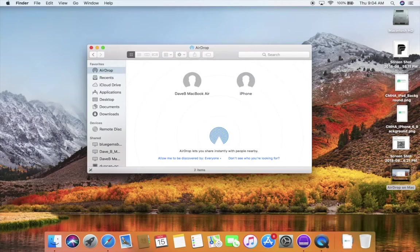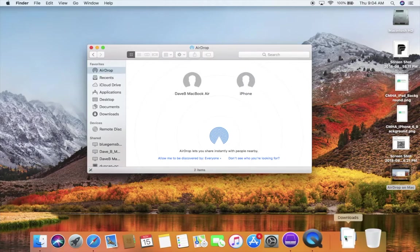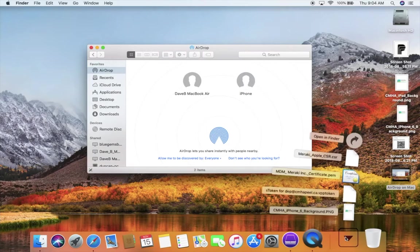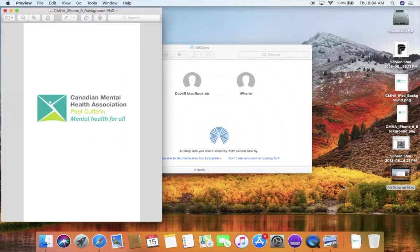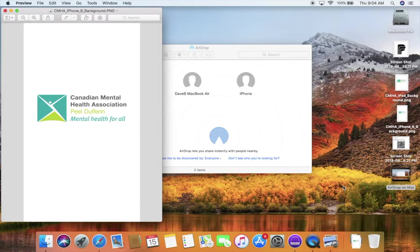And now that image gets downloaded to your Mac and it'll appear in the downloads folder. From there you can move it around, you can open it. In this case, if we open it in preview, we can see what the image is and we can do anything we want to it.